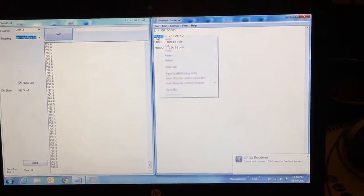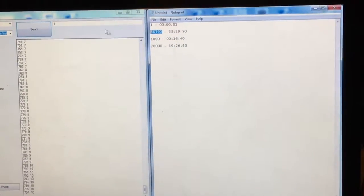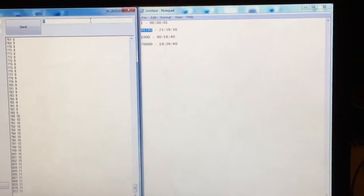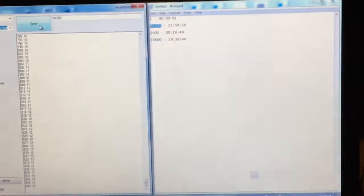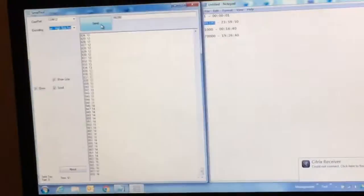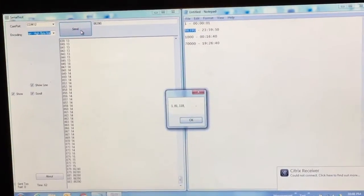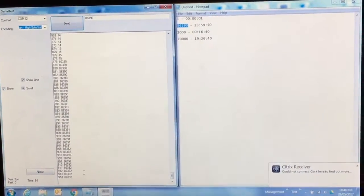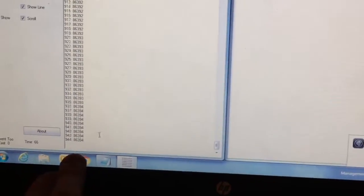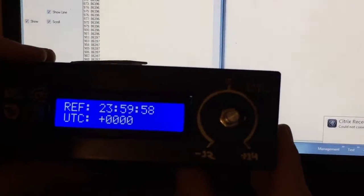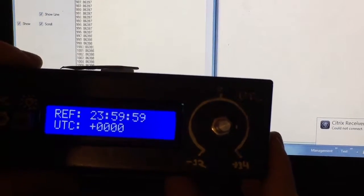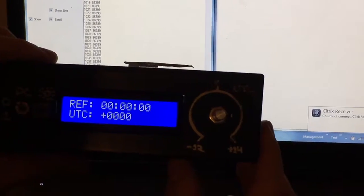We'll send 86390, which is just before midnight, 10 seconds before midnight. So you can see that's correct over there. And on the clock. And it resets to midnight.